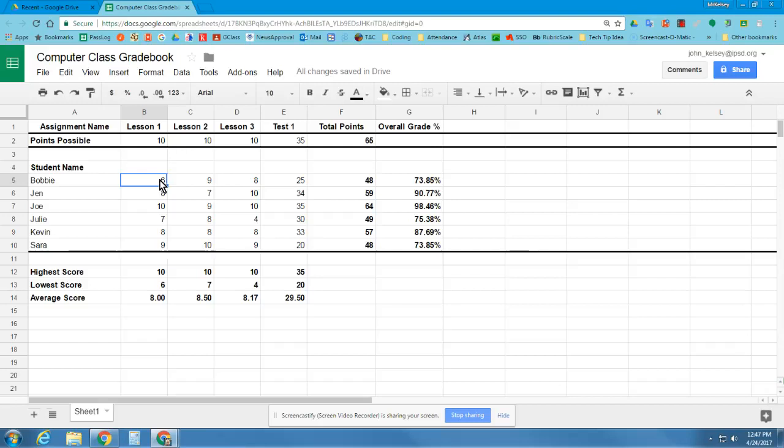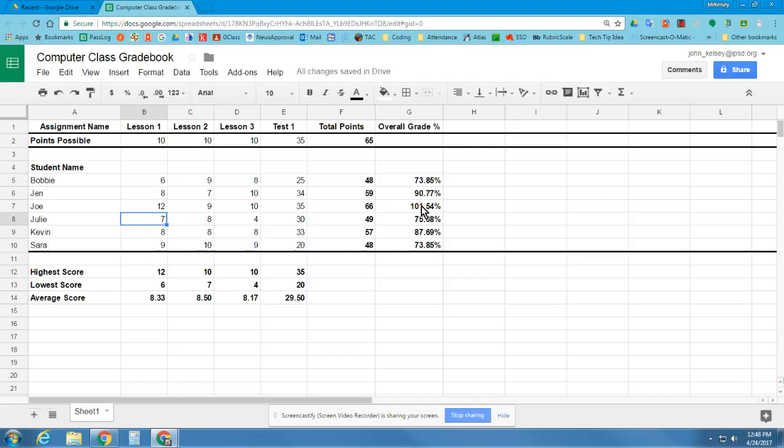The sheet is going to have me go in and give Joe extra credit on Lesson 1. So instead of 10 points, he now has 12 points. If I enter that in and press Enter, I can see his percentage changed here, and that should have affected the overall average as well.